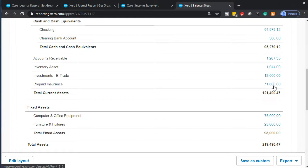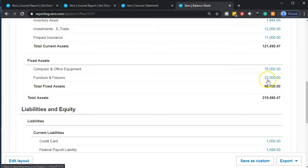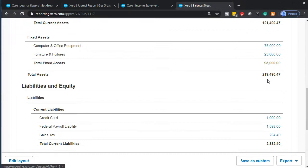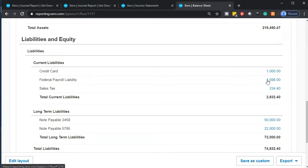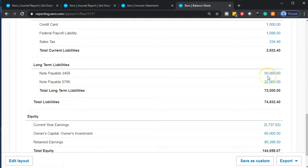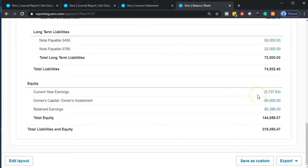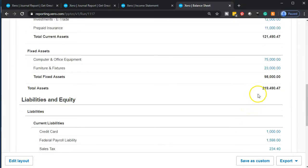I want to enter two months and then talk about what adjusting entries are. We've got the computer and equipment — those are the fixed assets — and there will be an adjusting entry for depreciation as well. We've got the credit card, the federal payroll tax liability we'll have to pay at some point, and the sales tax we'll have to pay to the governments. Then we have the long-term liabilities, the equity section showing the current portion, a loss in the current year, and the $65,000 deposit. Our total liabilities and equity match our total assets — the system basically forces us to be in balance.